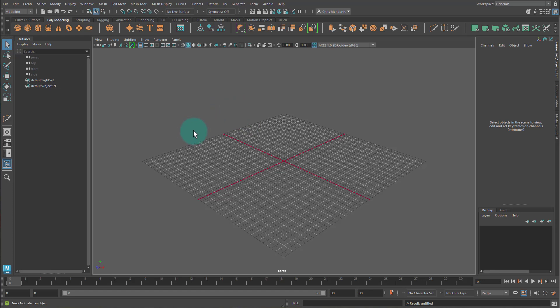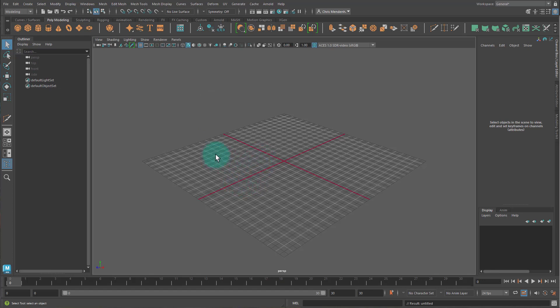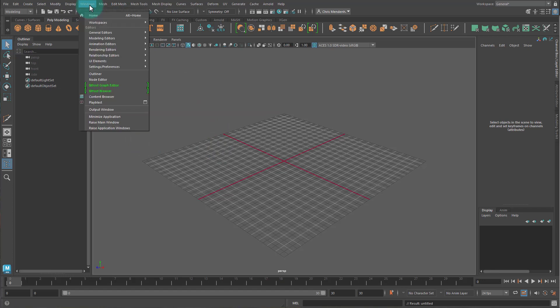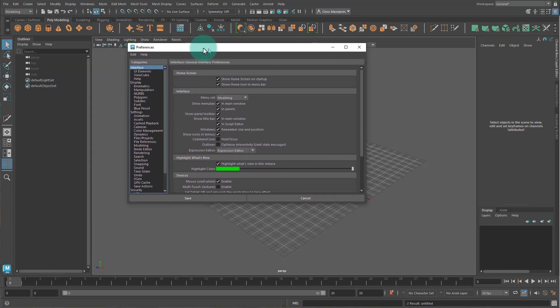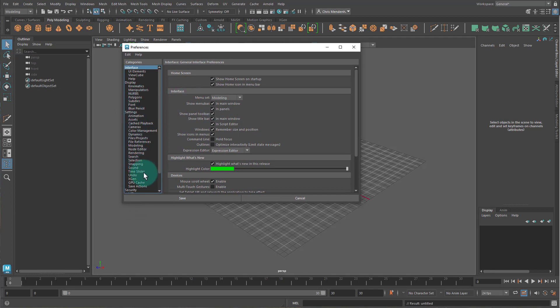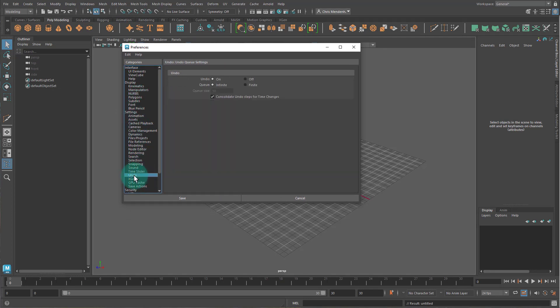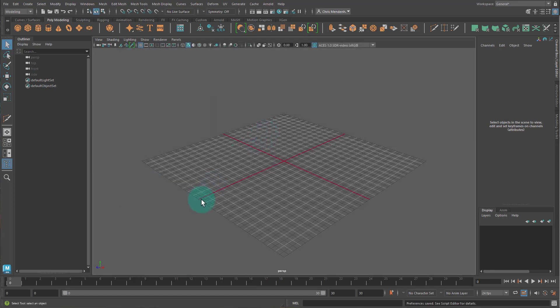So the recording is to do the following, and the instructions are to do this in order. The first thing it's asking for is to set the number of undos in your software preferences to 100. So I can do that by going Windows, Settings, Preferences, Preferences. Here we are. If I click on Undo, I can set this to Finite and 100, and then hit Save.